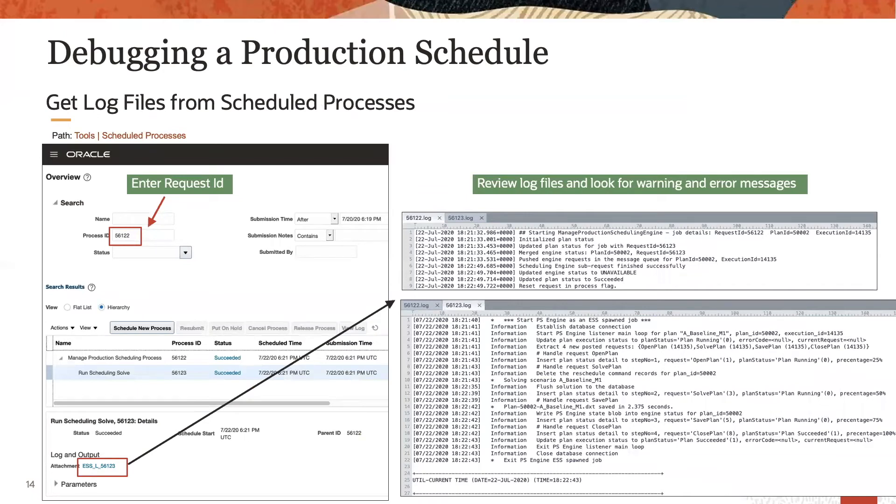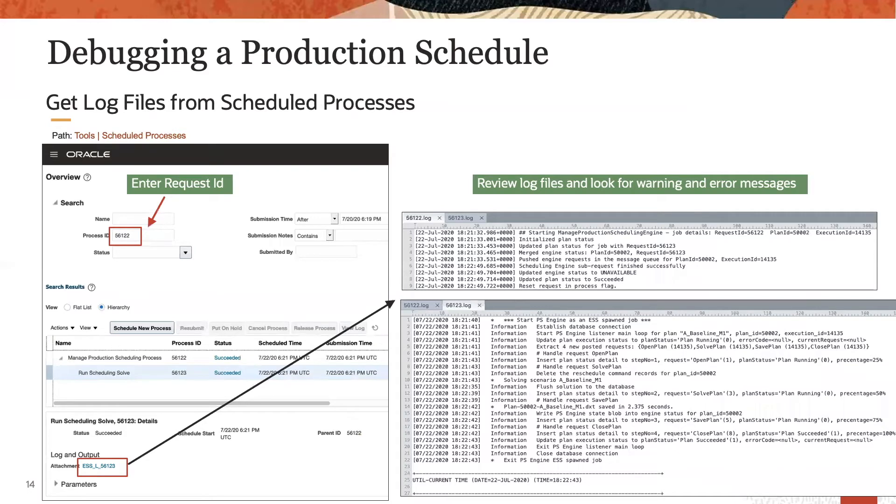After navigating to the scheduled processes page, enter the request ID into field process ID and search. For the results listed, navigate to the log and output section at the bottom and open the log file of interest.